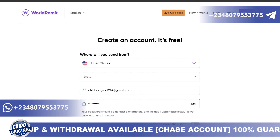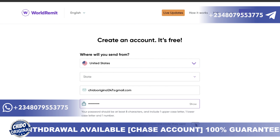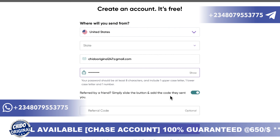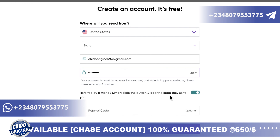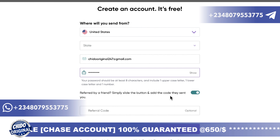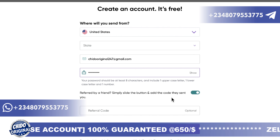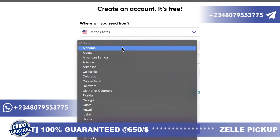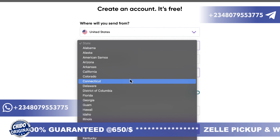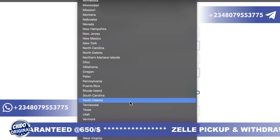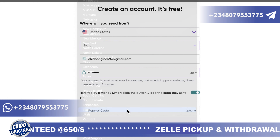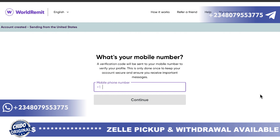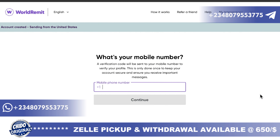Simply slide the button and add a promo code to send — you can add a referral code which is optional. You can leave it or use a code to get a bonus. Here you can also select the state you are from, and then add your phone number.